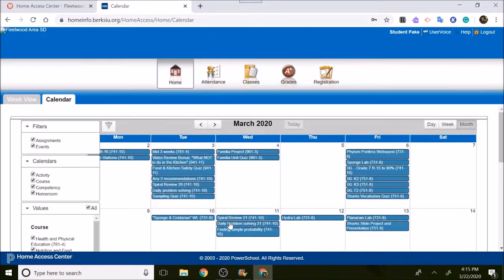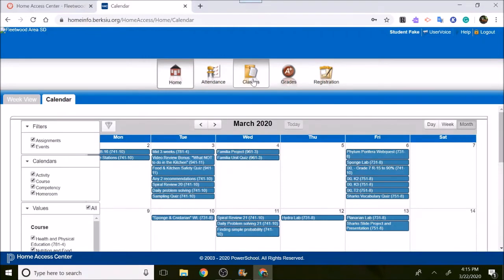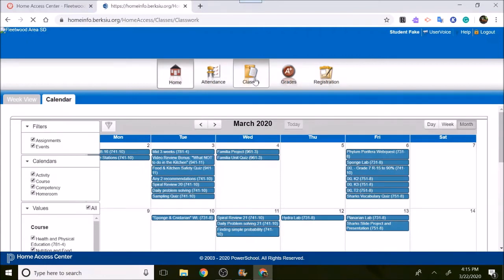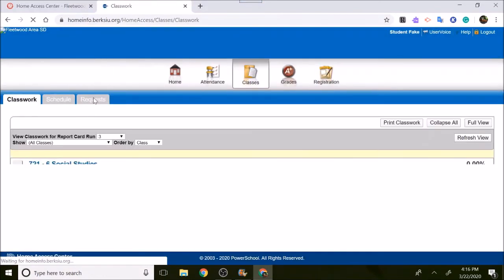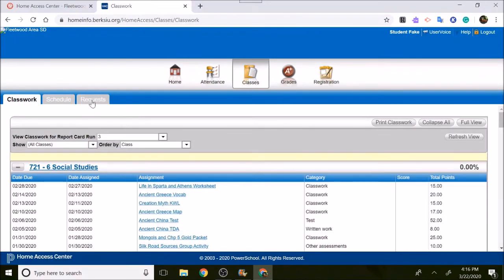Once you get into Home Access Center, you can see lots of things: the calendar, attendance, classes, grades, and registration information. You're going to click on Classes. You'll notice on Classes there's a new tab besides Classwork and Schedule. It's called Request. Click on Request.